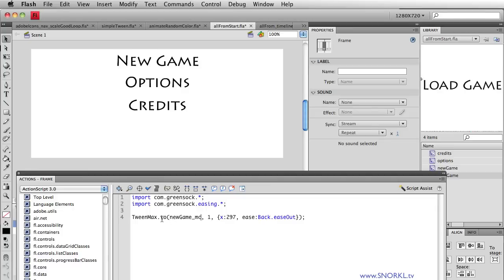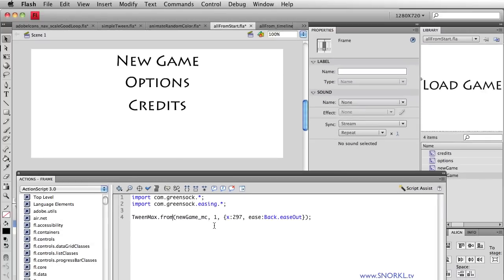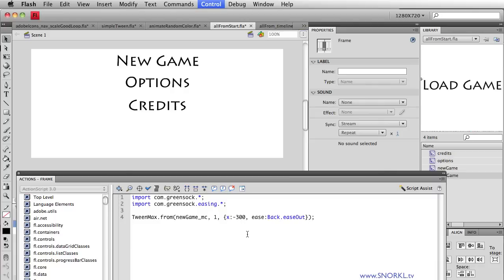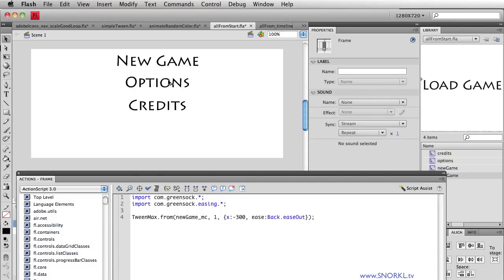What I'm going to do is flip this around. Instead of tweening to a specific place, I'm going to use TweenMax.from. This gives me a really great addition to my workflow because I can set up my keyframes the way I want them to resolve in Flash, and then use TweenMax to bring them in from any position. I'm just going to say bring it in from a position of negative 300, and so now new_game_MC slides in from off stage.